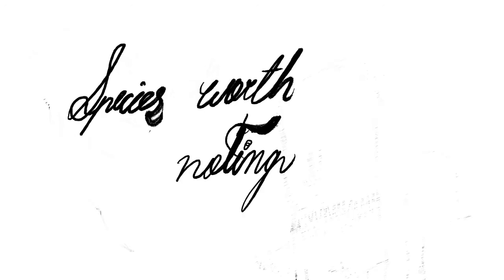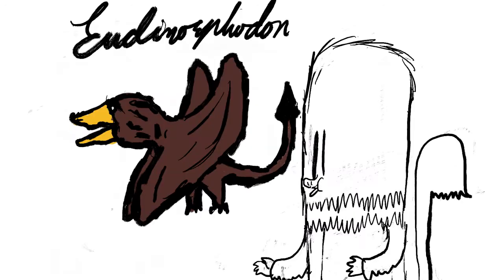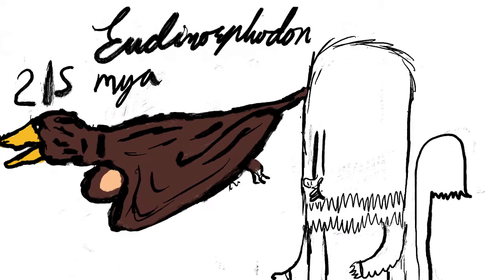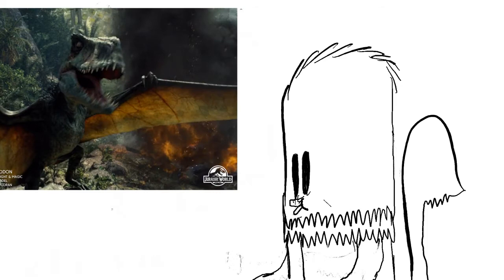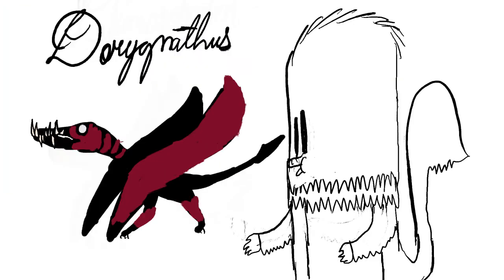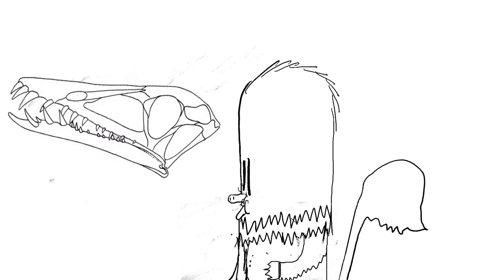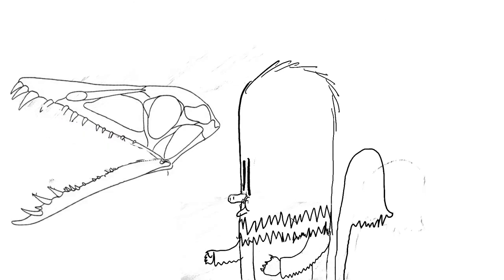Okay, it's time for some species worth noting. Eudimorphodon. It's one of the oldest pterosaurs known, being almost 215 million years old. Dimorphodon. It looks interesting. This is the one in Jurassic World. Dorygnathus. It had teeth made for fishing, with its teeth being specialized to increase its catching area.